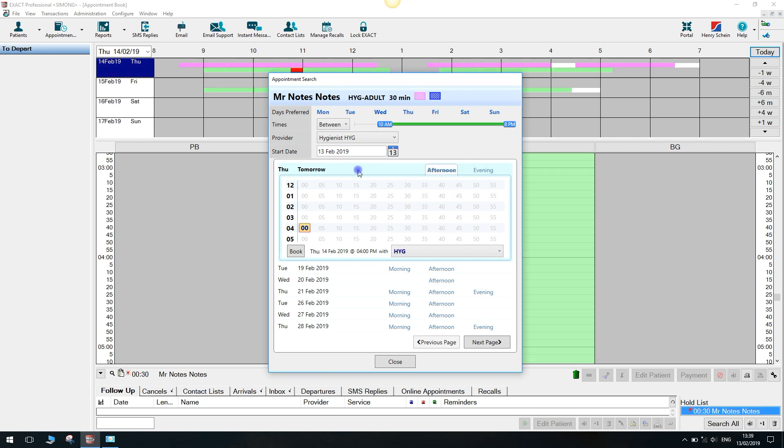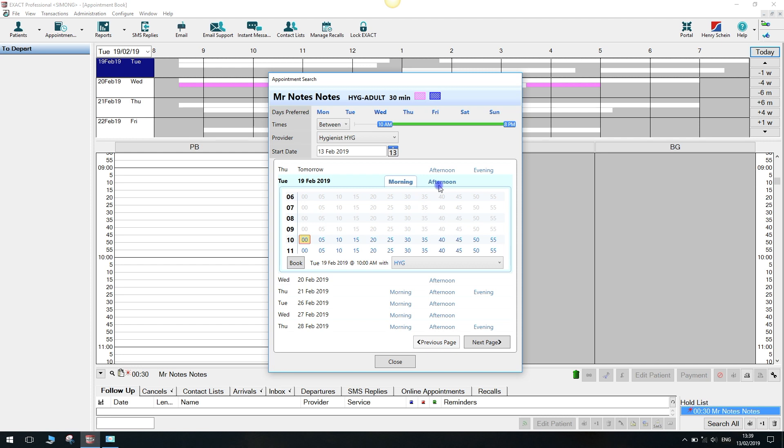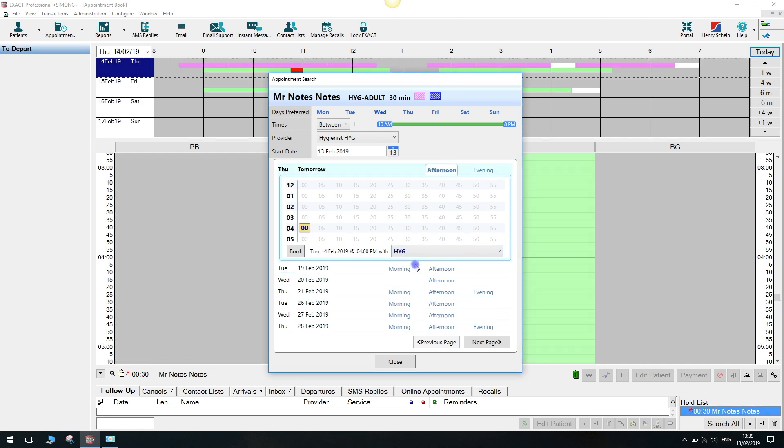Below we'll list available appointment times, greying out existing appointments or blocked periods. You can then select the best date for appointment by clicking on the morning, afternoon, or evening on the days shown.